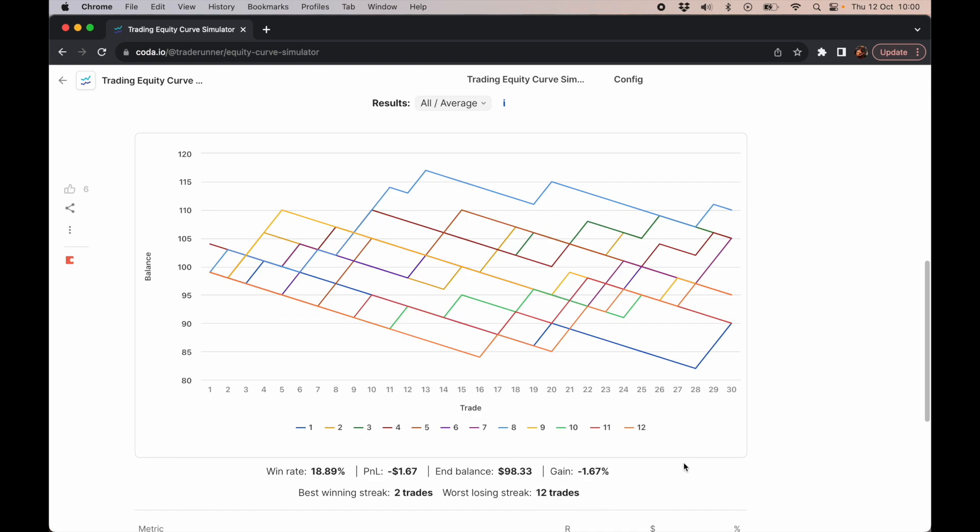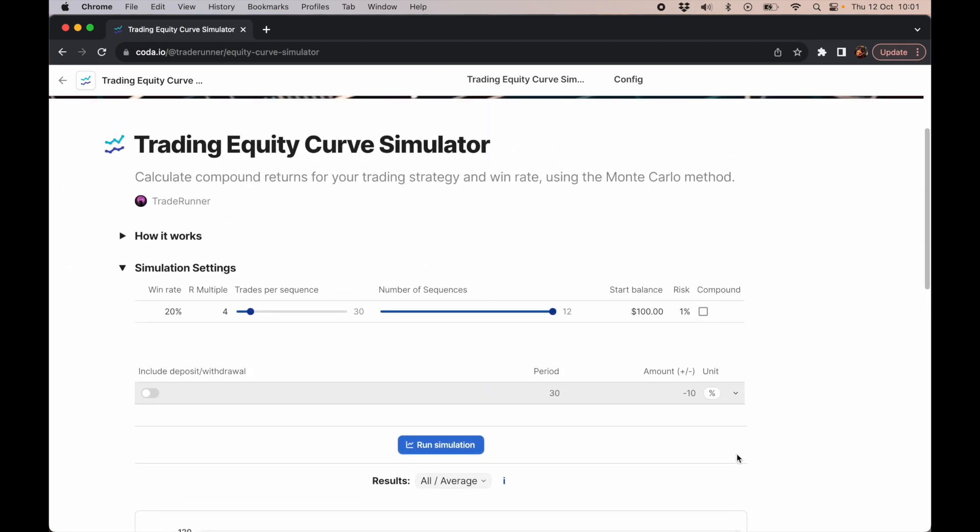How this helps us is if we are risking 1% per trade using this strategy, and our max drawdown on this funded challenge is 10%, we would have lost 12%, so we would have been out of it. Even though we were close to breaking even, we would have lost anyway because of this worst losing streak.